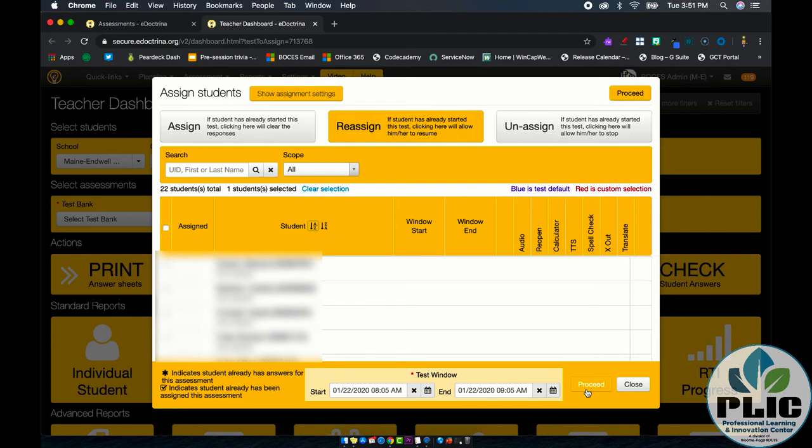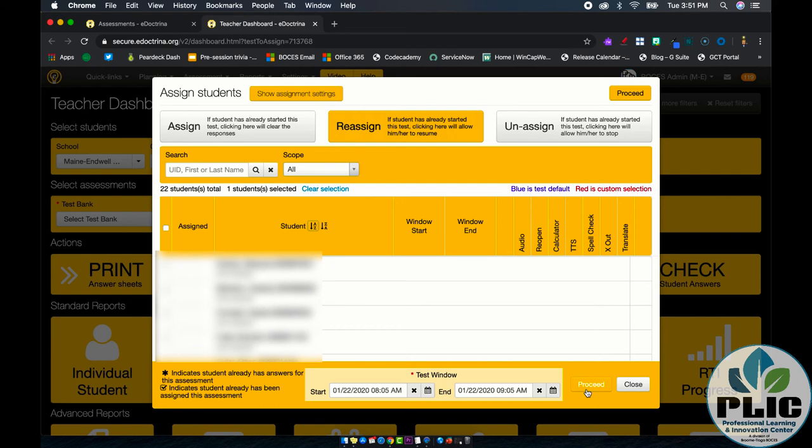That's it. That's all you have to do to change the test window for students or to assign the test to a single student in the event that they missed your test administration date. But there you go. The big key thing up at the top to have reassign be yellow to make sure that you don't clear out the data for all your other students.